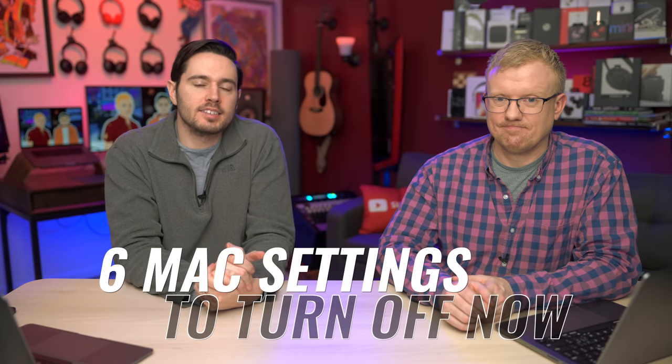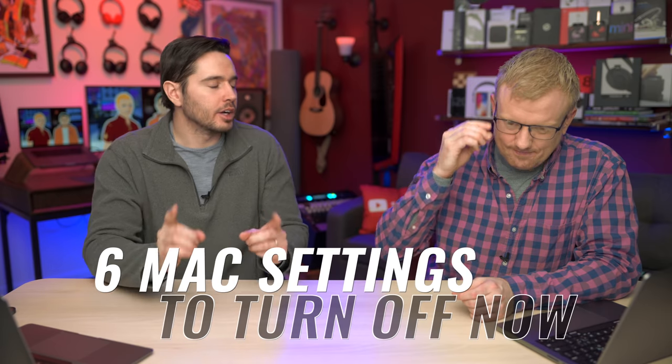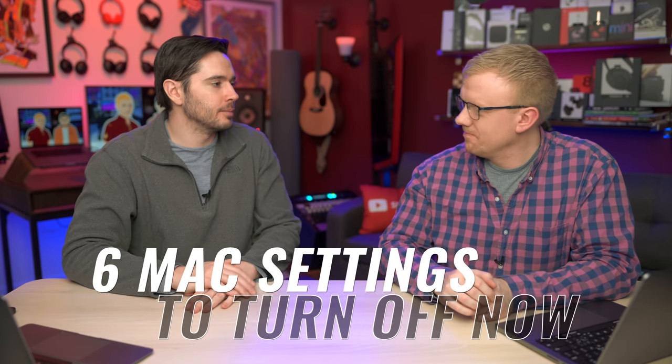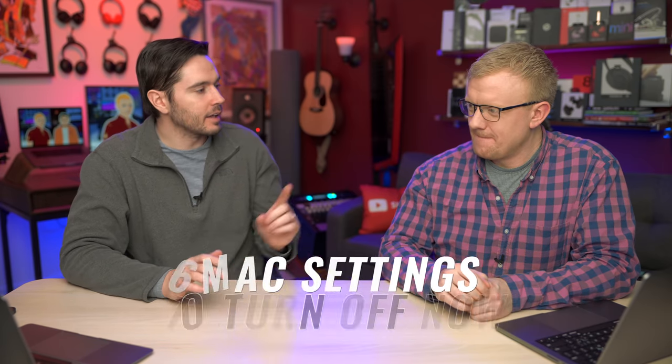Six Mac settings you need to turn off now - increase battery life, improve personal privacy. Let's get into it.